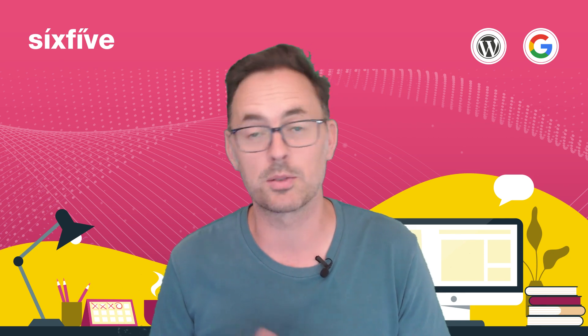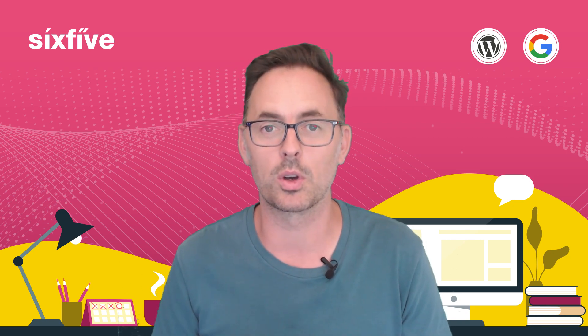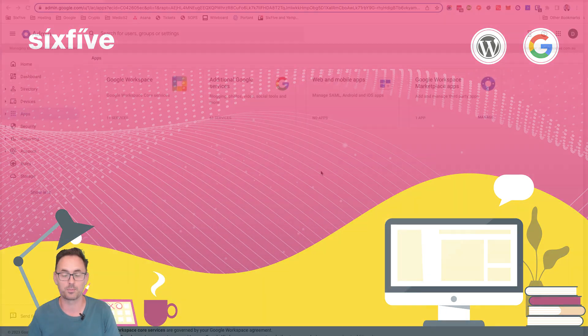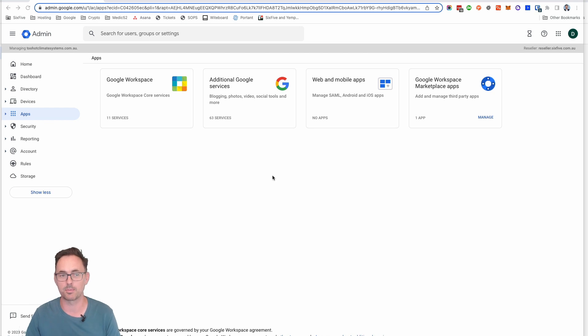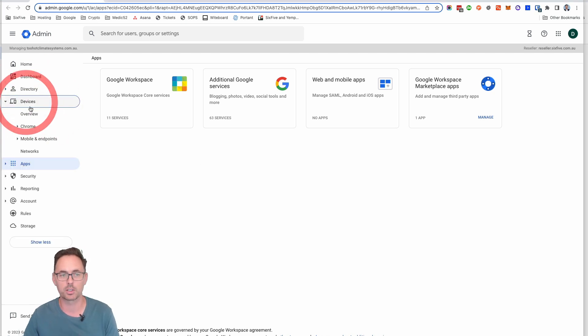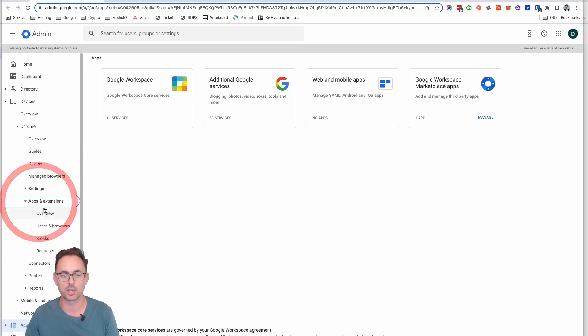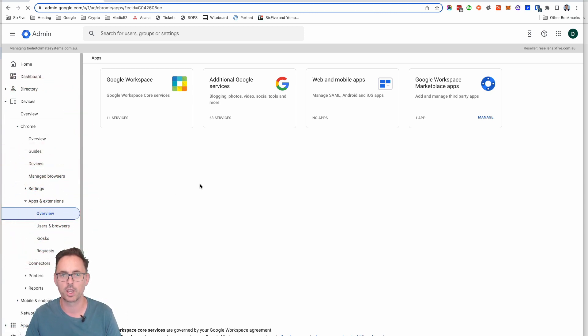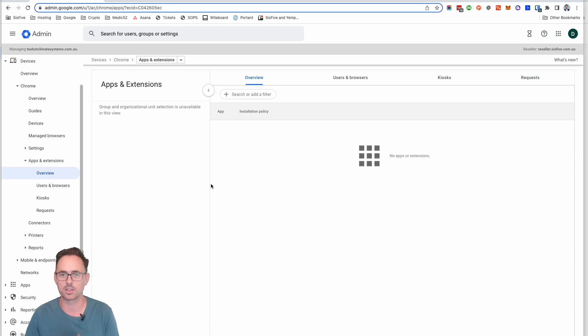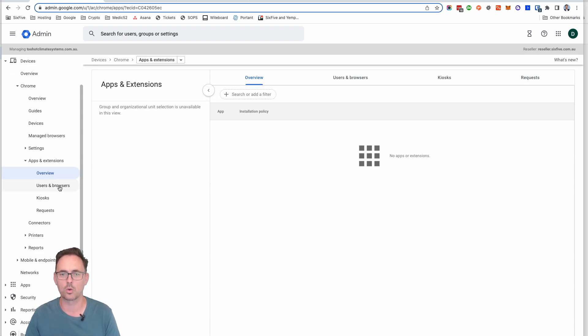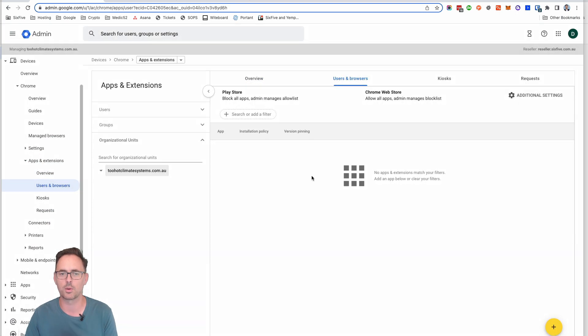Now I'm going to show you how to do that, so let's jump in and then we'll get those sorted out. So I'm here in the admin console and I'm going to go through Devices, Chrome, I'm going to go to Apps and Extensions and click on Overview.